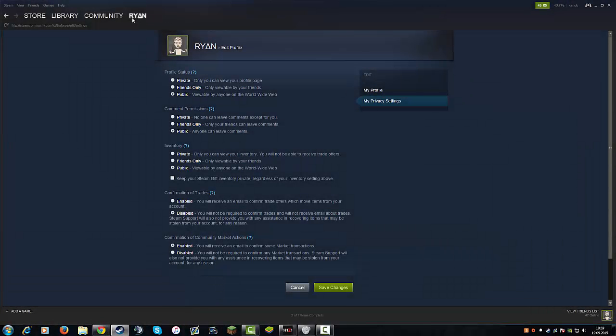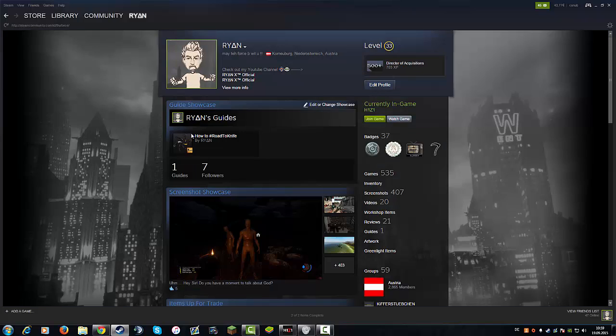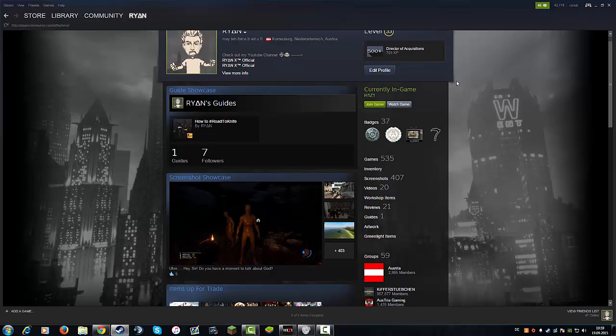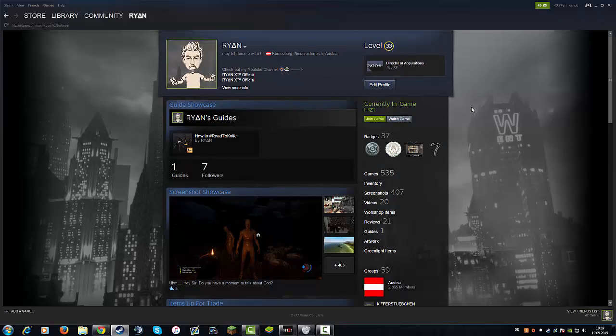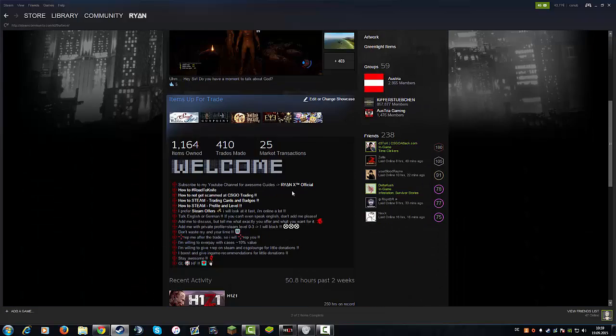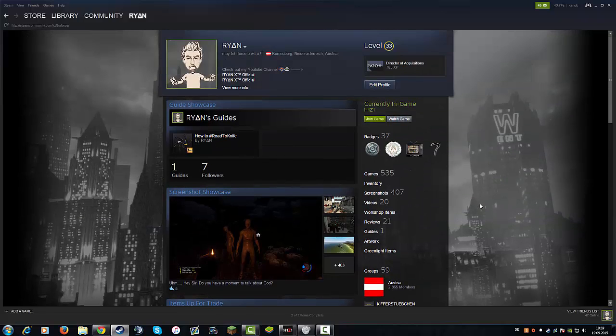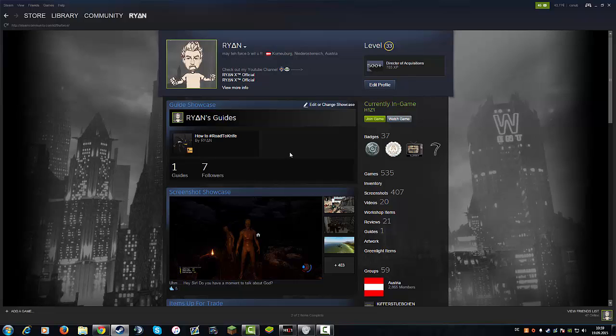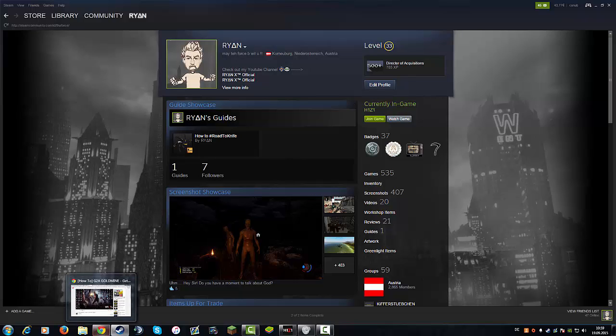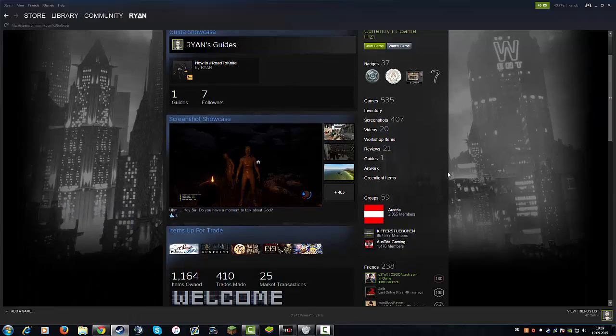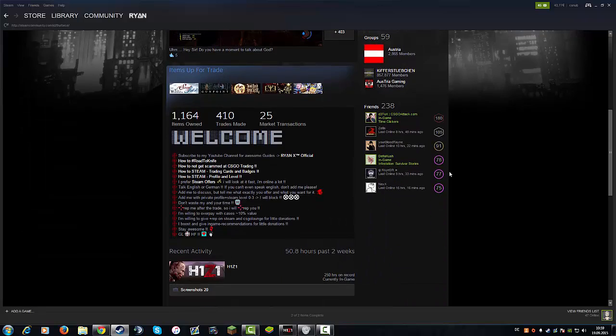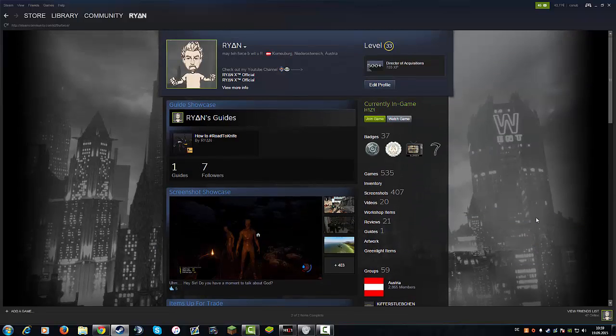Hey what's up guys, some of you may know that there is a new rule in the Steam system when it comes to trading. You have to confirm everything about trading via email right now, which is a problem when it comes to, for example, trading games or receiving gifts and things like that.